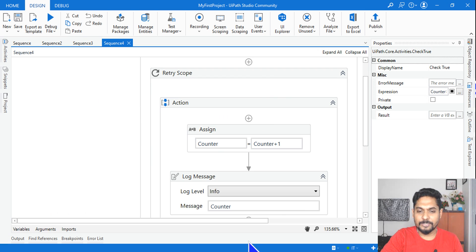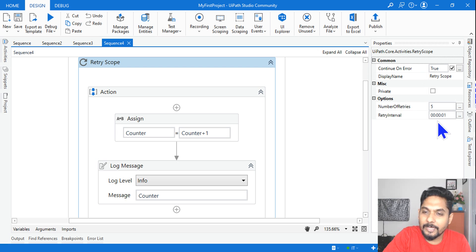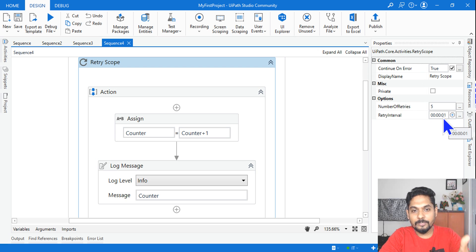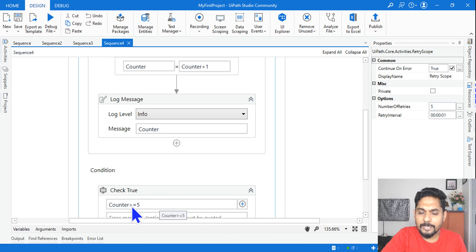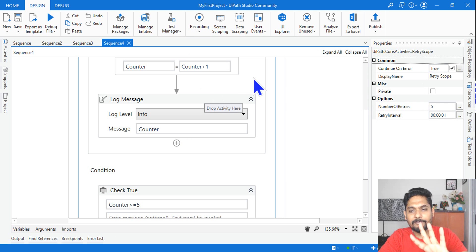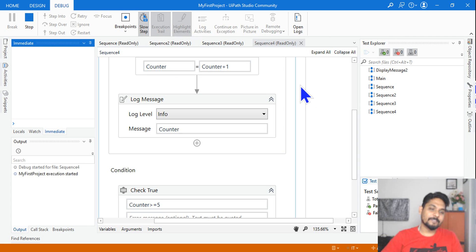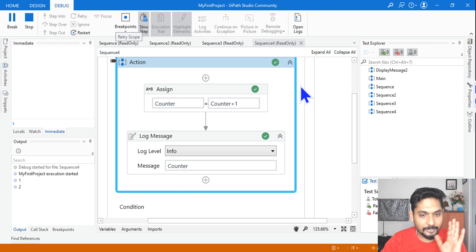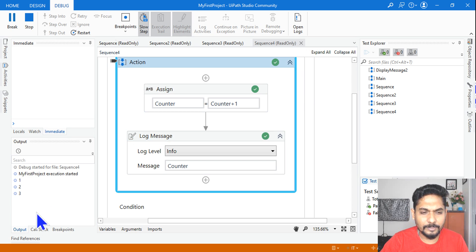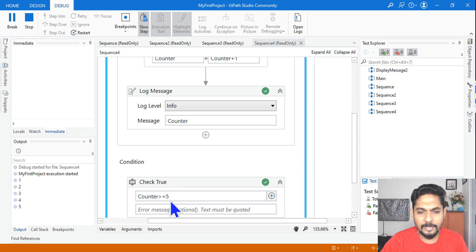Now look at this: Retry Scope with number of retries set to five, and retry interval set to one second — meaning after one second it will repeat the loop. Because I have given five times, it will first write one, come to the condition — one is not greater than five — then write two, three, four, five. Like that the loop runs five times. Then five meets the condition, so it exits.